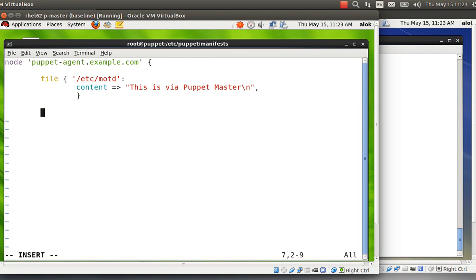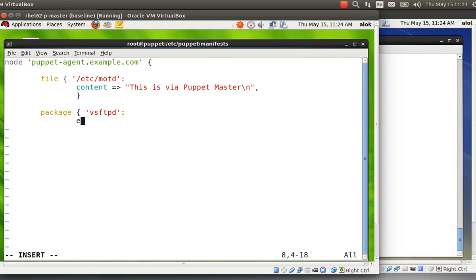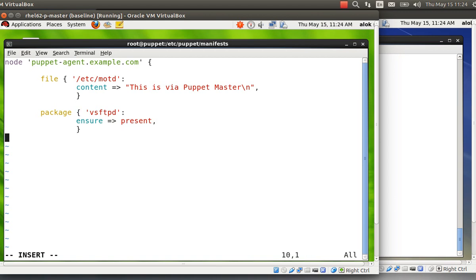Next I'm going to install a package. I say 'package' and give the package name — vsftpd in my example — and then simply set 'ensure => present'. That's it — wow, it's very easy!